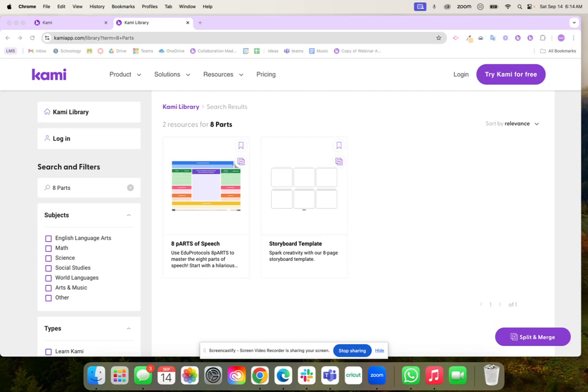We're going to first start in the Kami library and with this activity we're going to use the eight parts template. We're going to do it as a group because we want to help our students understand the process of the eight parts. We're going to slowly scaffold them so they're able to be successful to do this activity all on their own.